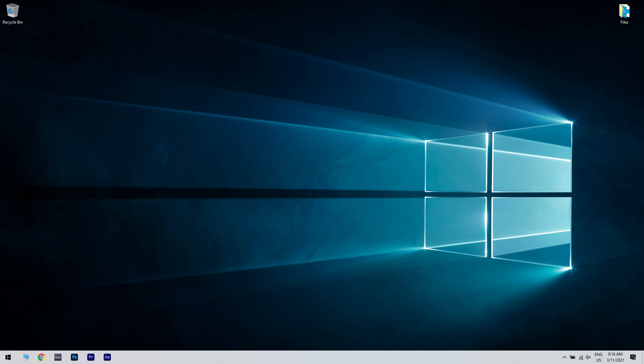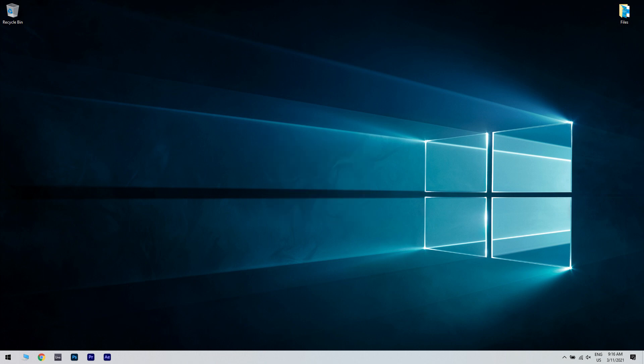If the video still doesn't play, press the open content button to download the media content. Then you can play the video on a media player that supports the video format.